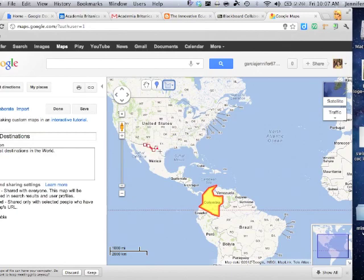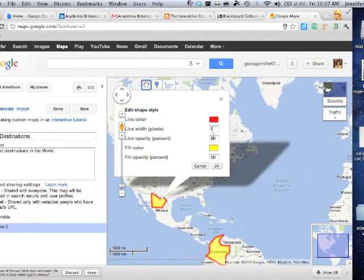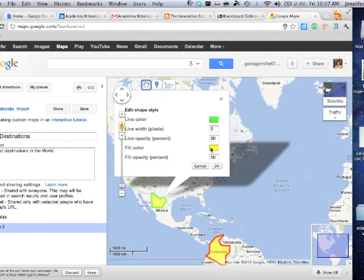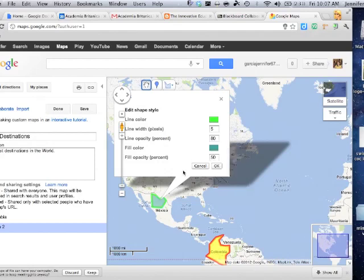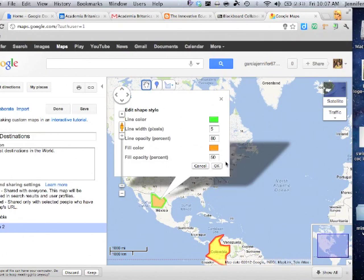This will automatically default to the colors I used last time so if I want to change those again, I go in, change my colors, I'm going to leave it the same opaqueness for each one. It doesn't look very nice there, let's change that. Something perhaps a bit more interesting and okay.